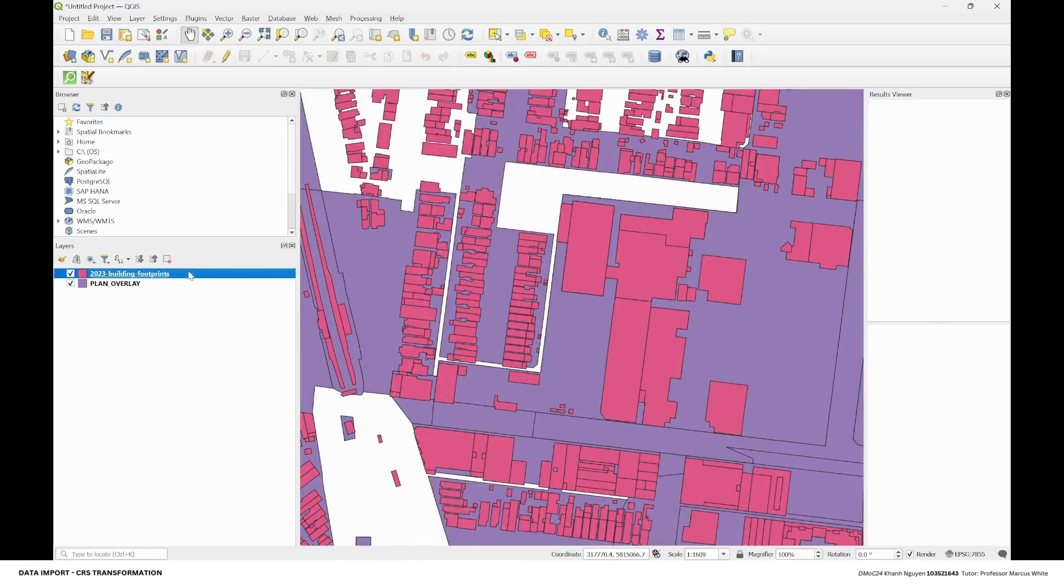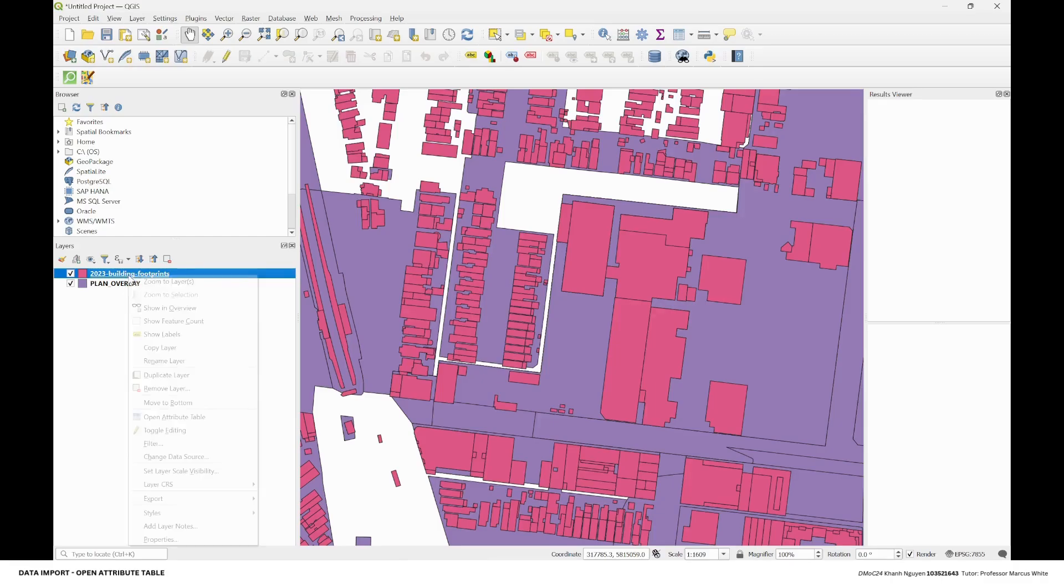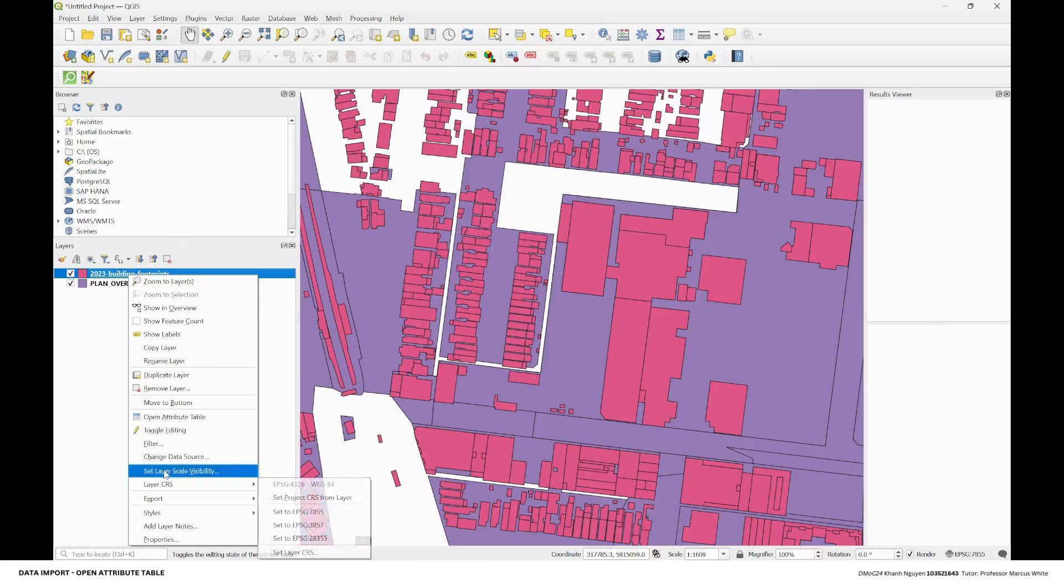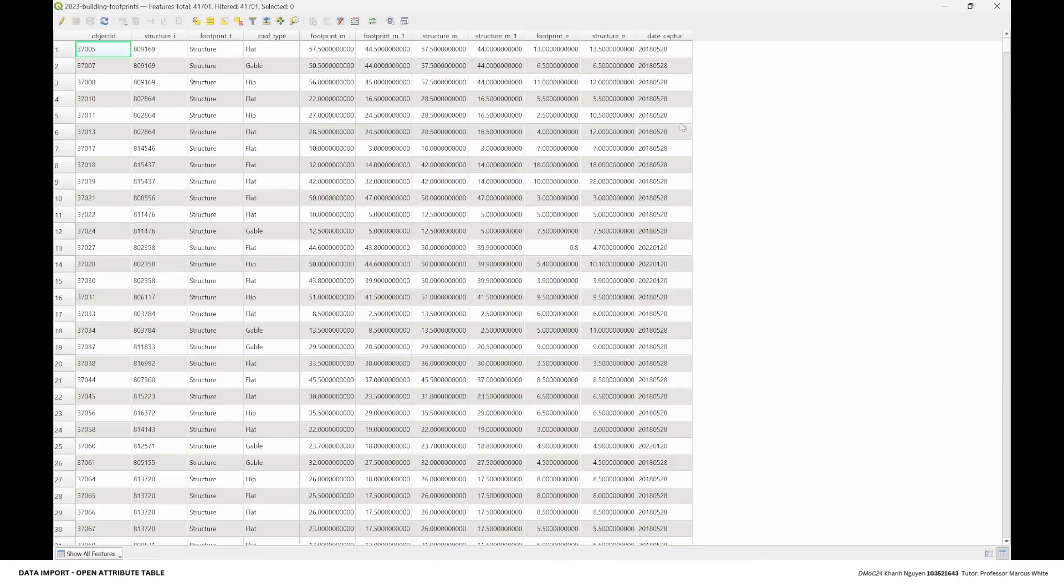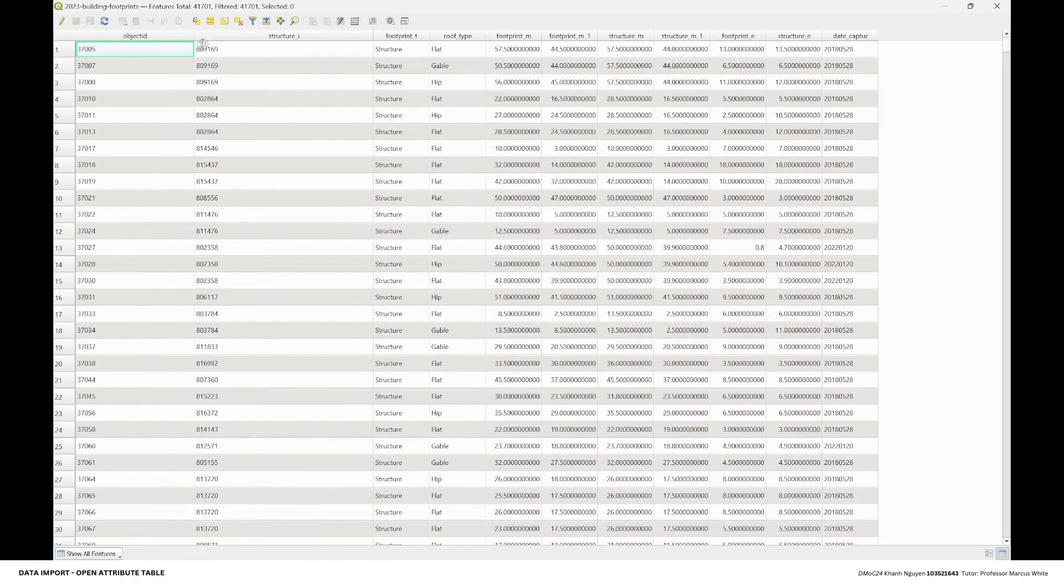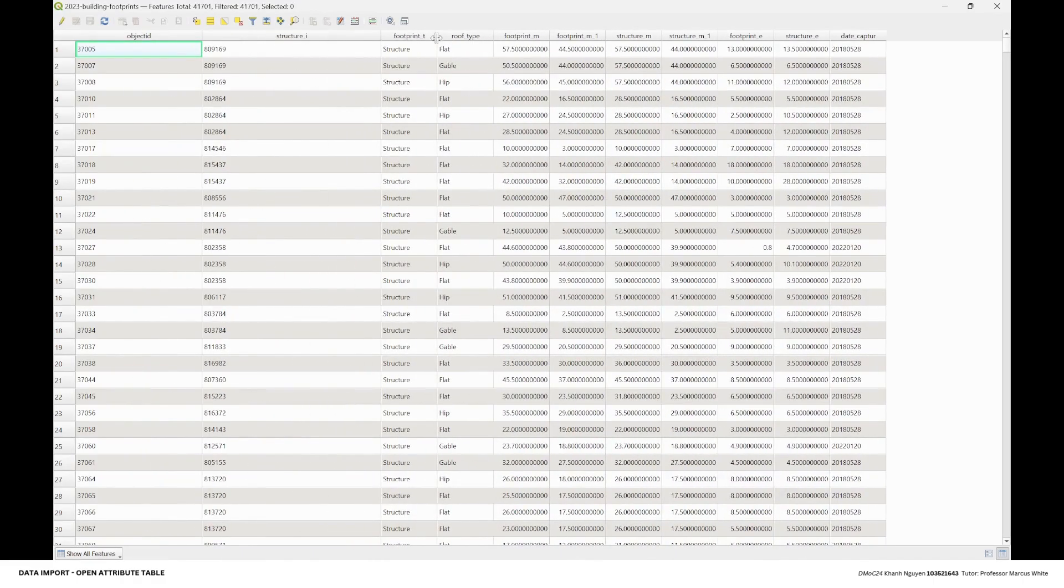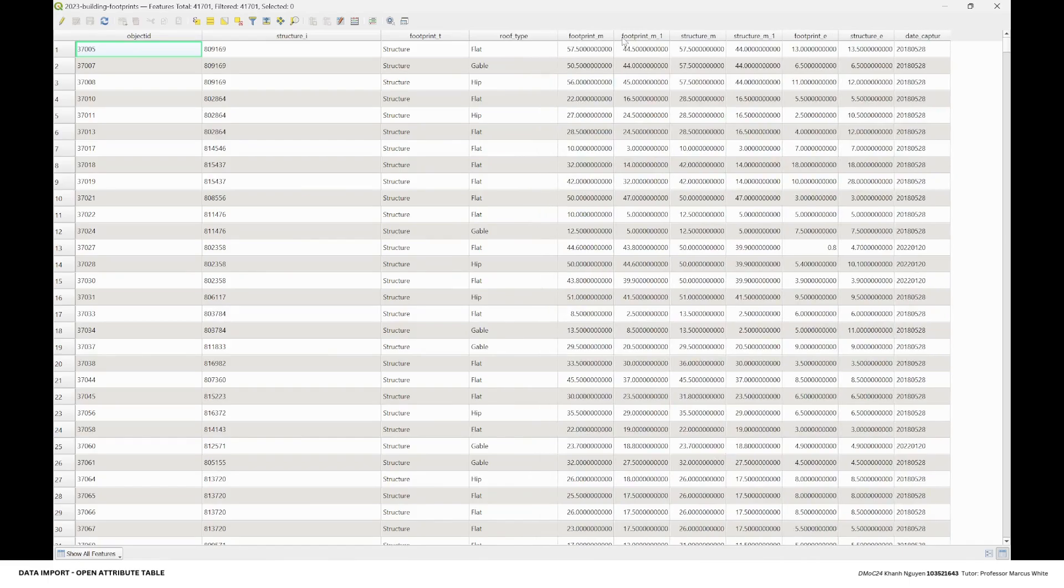Here is how you can analyze the data. When you right-click on the layer, you go with the open attribute table. It's going to give you information about your data tab.